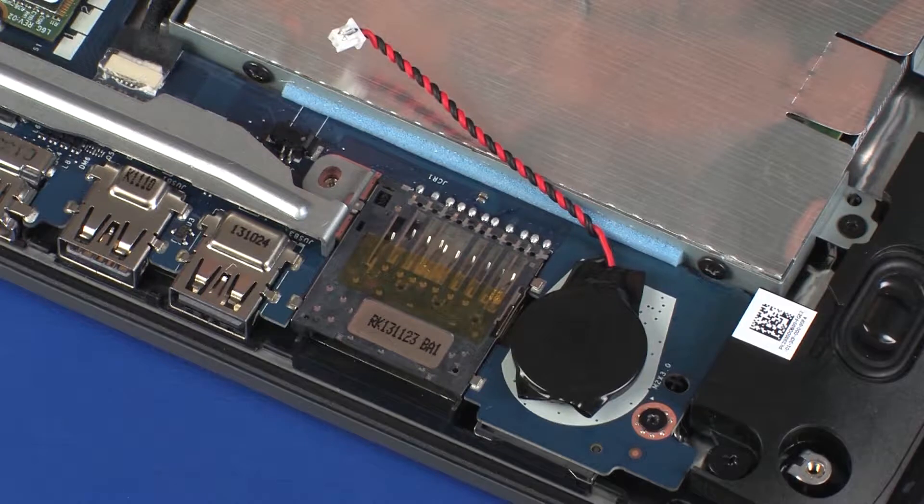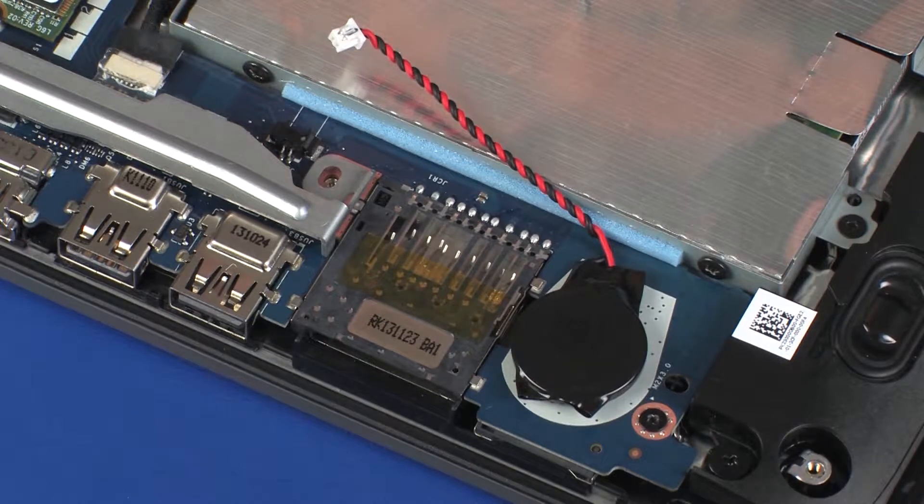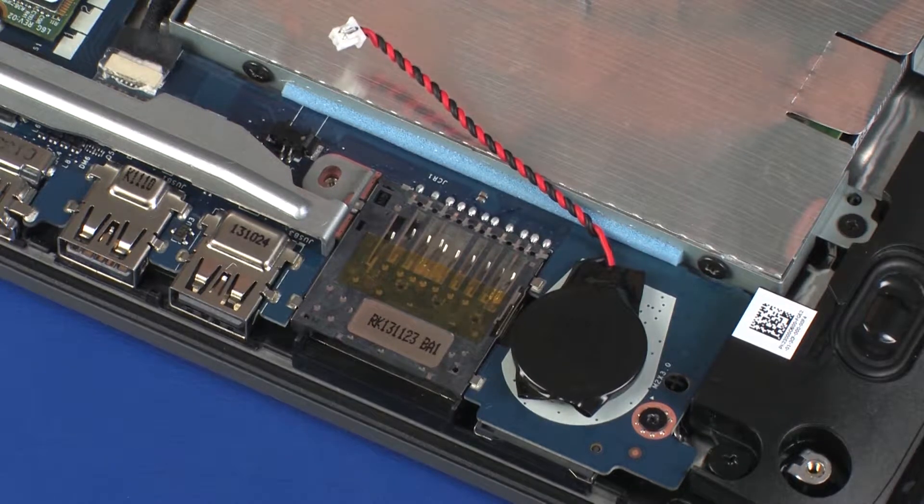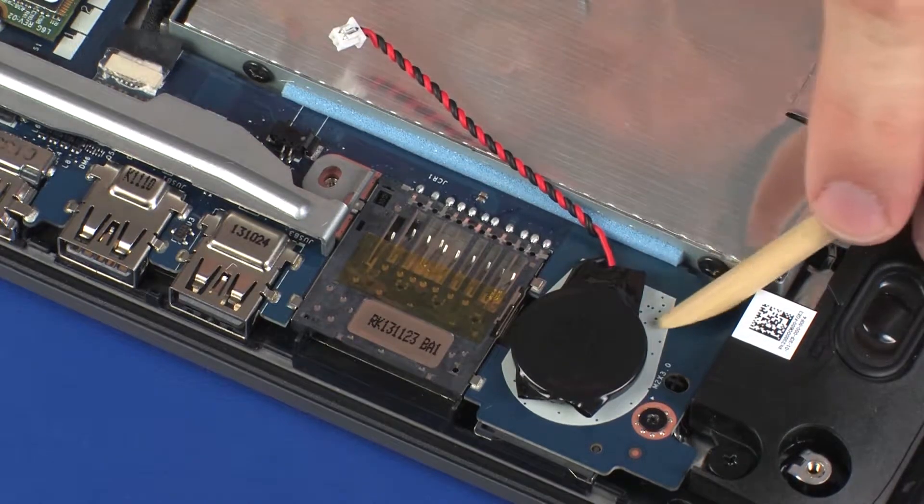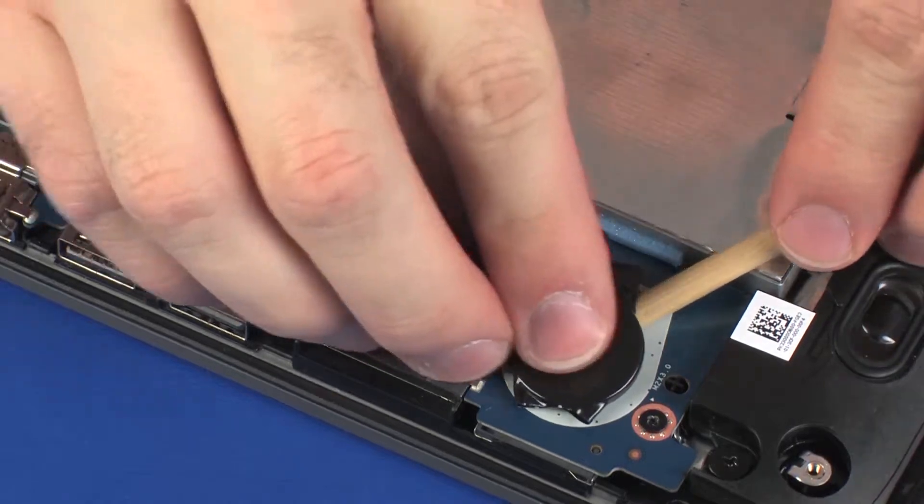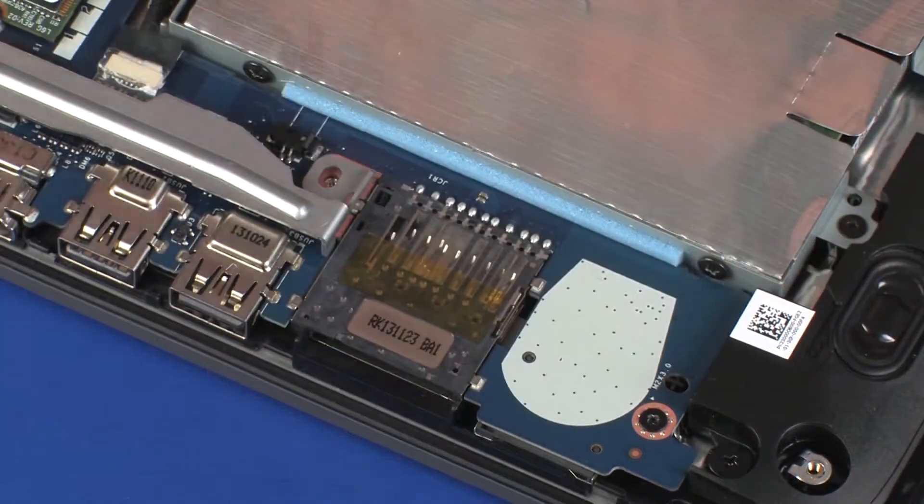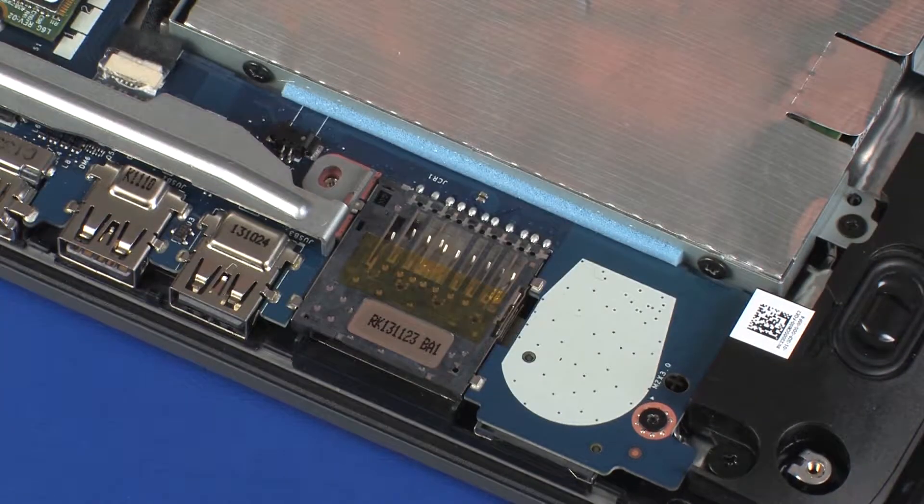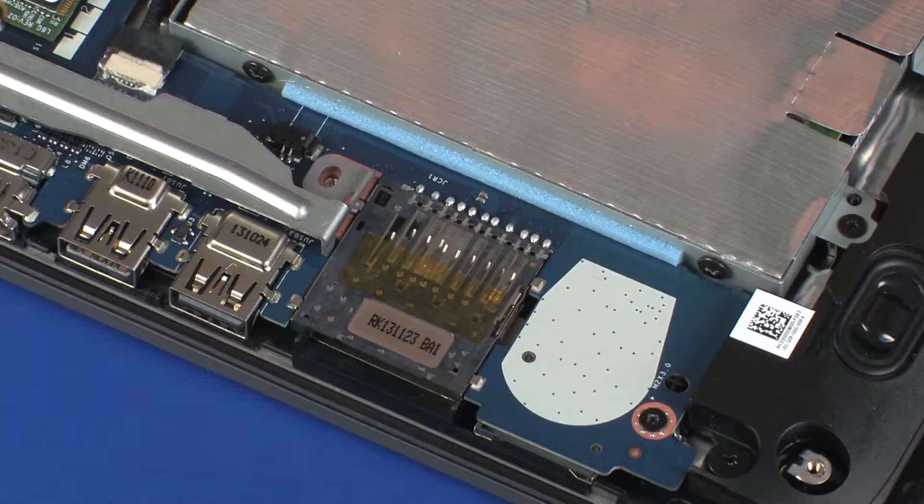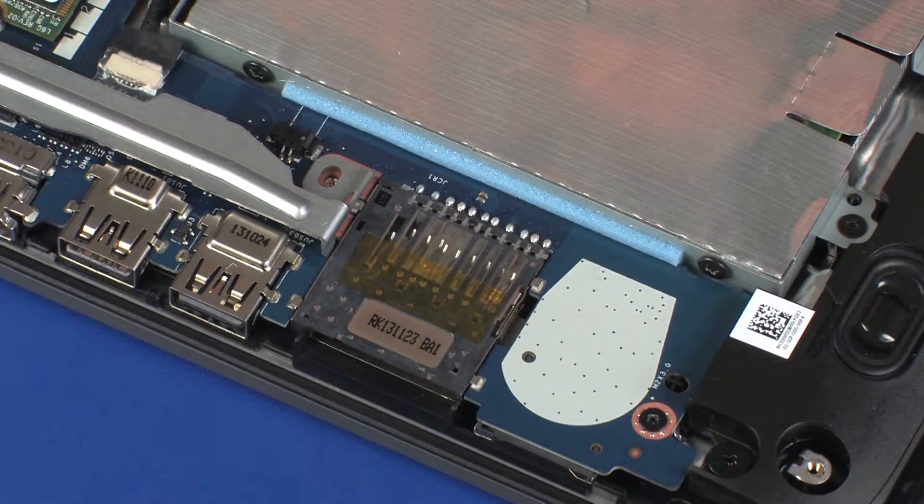Make note of the orientation of the RTC battery for later replacement. Using a non-metallic, flat-bladed tool, carefully release the RTC battery from the adhesive that secures it to the system board and remove the RTC battery.